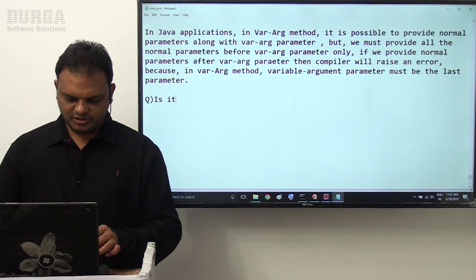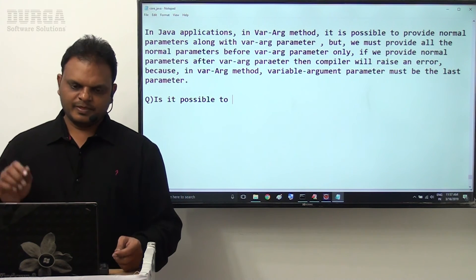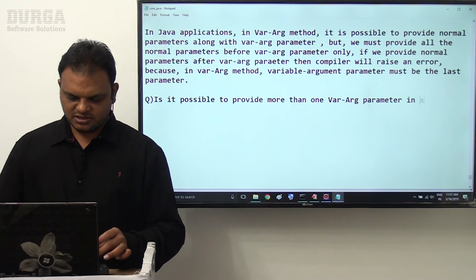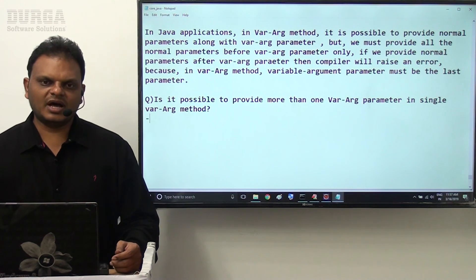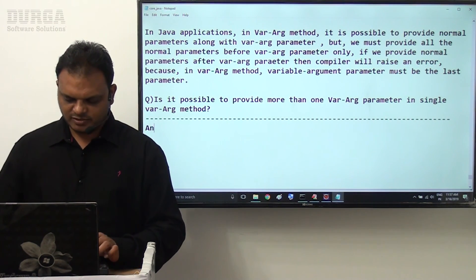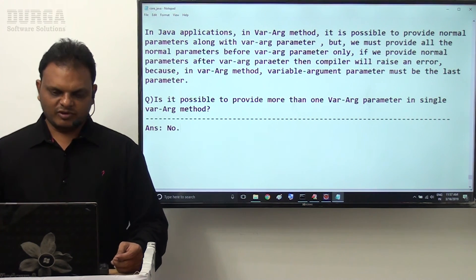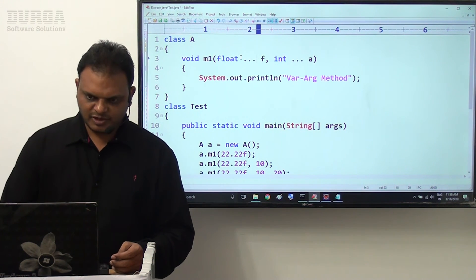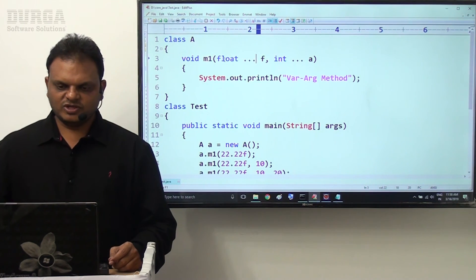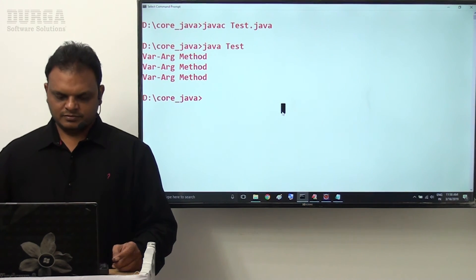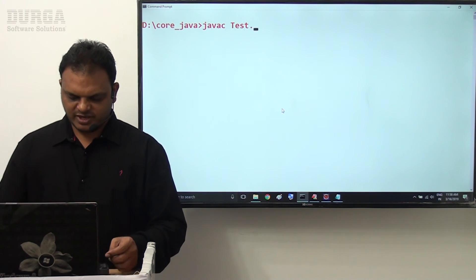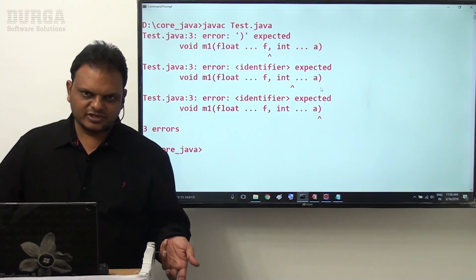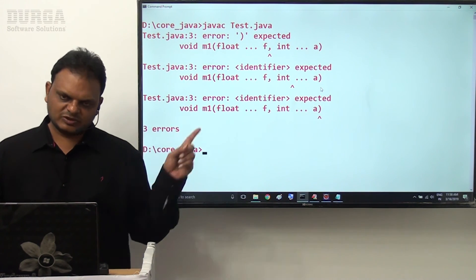Next question: is it possible to provide more than one vararg parameter in a single vararg method? The answer is no, it is not possible. Why? Because the vararg parameter should be the last parameter. Let's say for example float dot dot dot - two vararg parameters in the same method. First is float, second is integer. Definitely we are able to get compilation error. Java compiled - error we are getting. So it is not possible. If we provide more than one vararg parameter, which one will be the last one? Only one can be last - that's why we get compilation error.